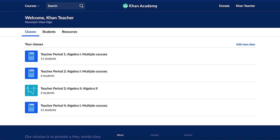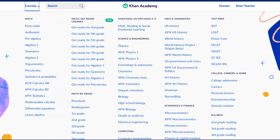Course mastery on Khan Academy is a feature that allows teachers to set and track long-term learning goals for students while encouraging students to work at their own pace. Currently, course mastery is available for courses with full practice content.